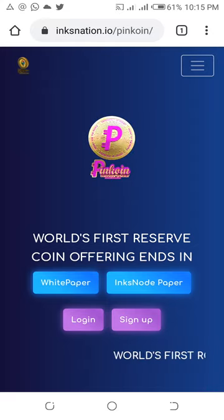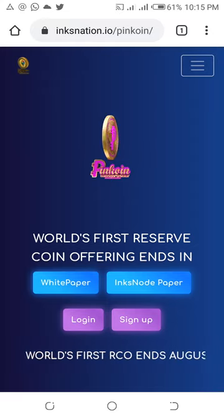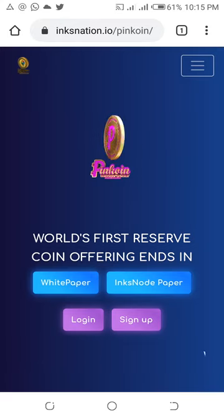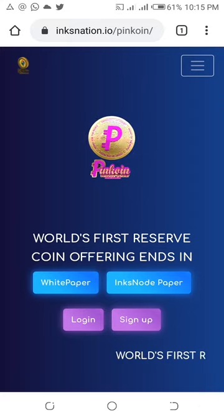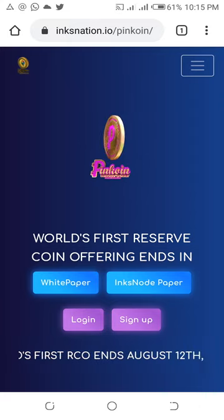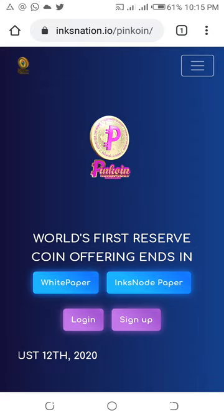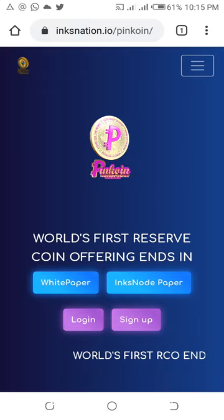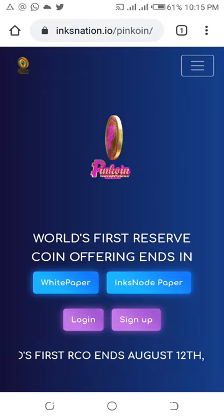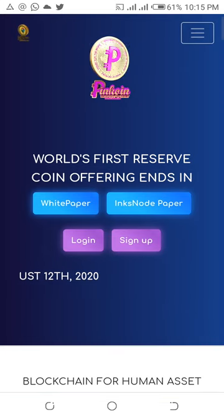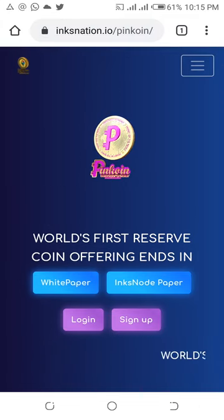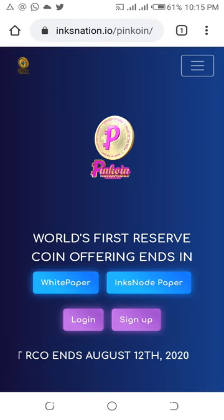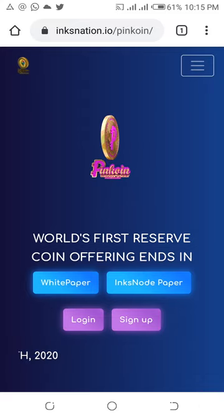If you don't know about InksNation and you have not created an account yet and you're in Nigeria, then you are missing out. This is an opportunity for you to join this platform and be a part of what InksNation is offering to every Nigerian. To create an account, go to InksNation.io. You can contact me — my WhatsApp number will be in the video description. The packages range from one thousand, ten thousand, and one hundred thousand naira depending on what you want to achieve.